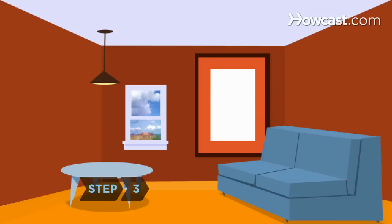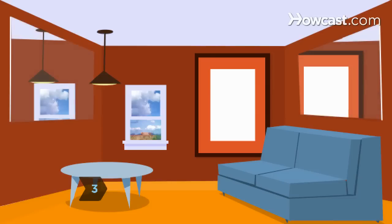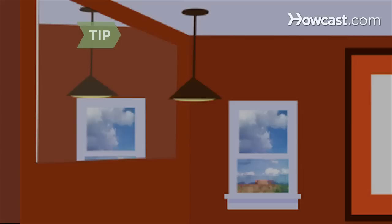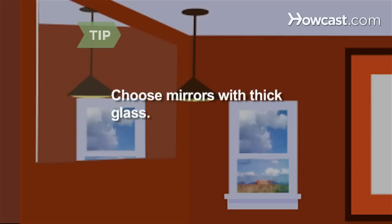Step 3. Place mirrors on walls across from each other to produce the illusion of a room that goes on and on. Choose mirrors with thick glass, which better reflects dimension.